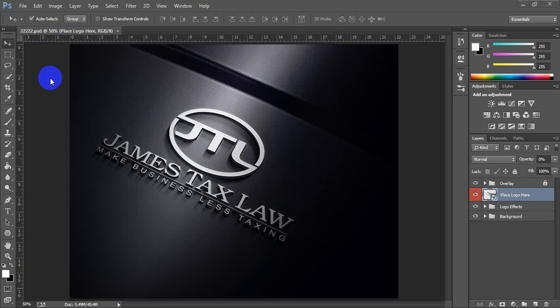We are starting with this mockup. It's a free mockup you can find by searching Google for 'free logo mockup' or similar terms.